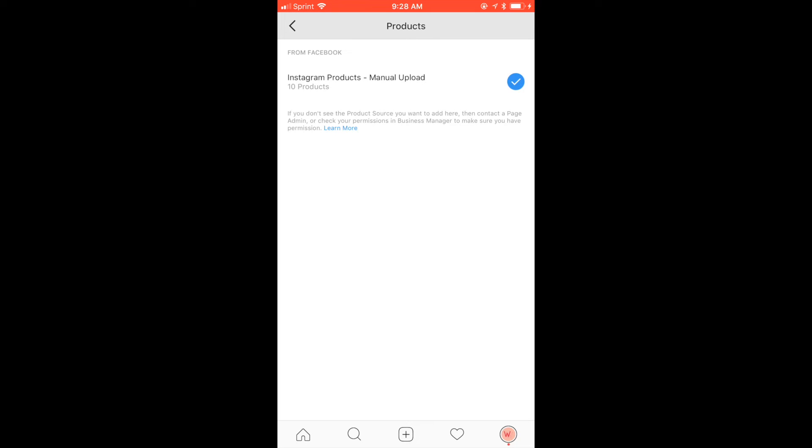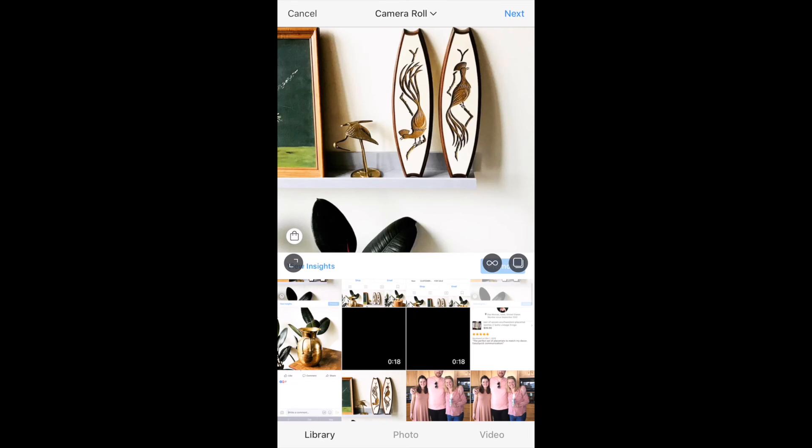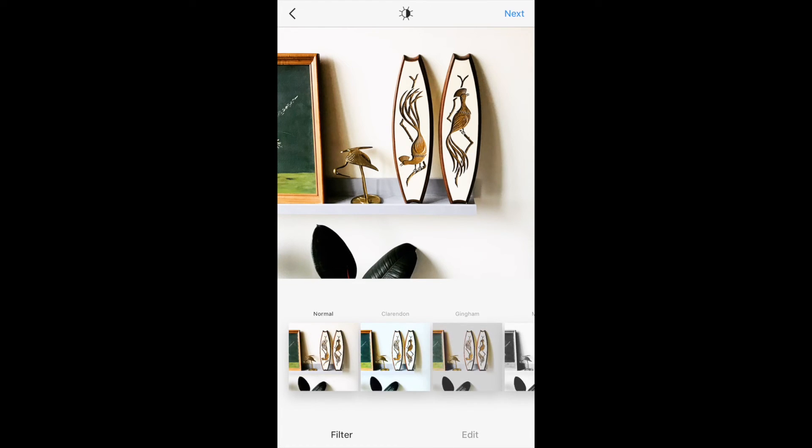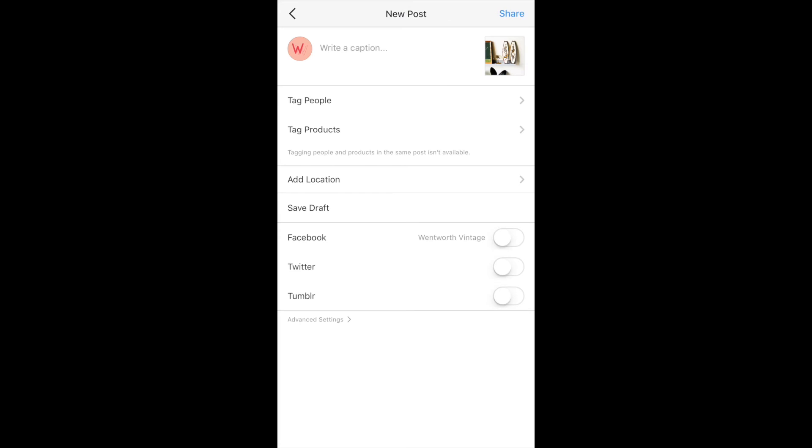When you actually log in to Instagram now, you'll be able to see this catalog within your settings as an option to tag your products with. You'll just want to select the catalog, and then you can begin tagging products when you're uploading images to Instagram.